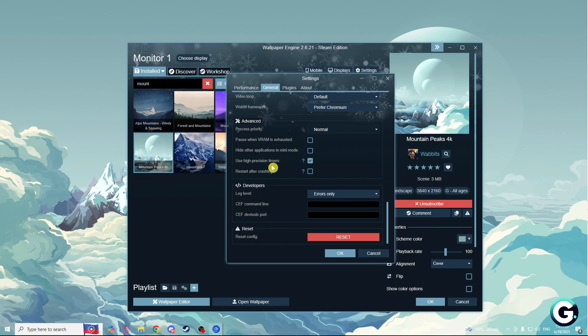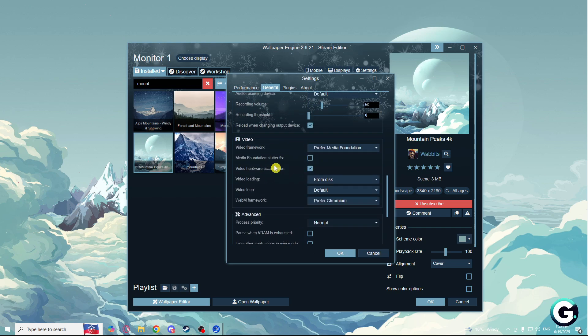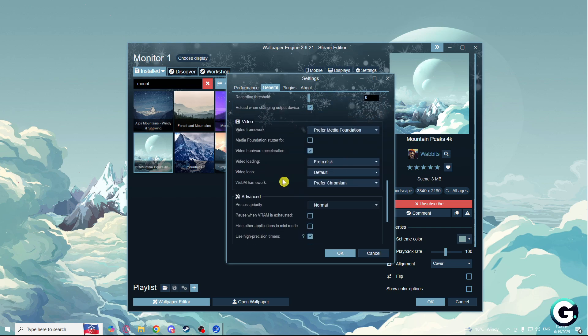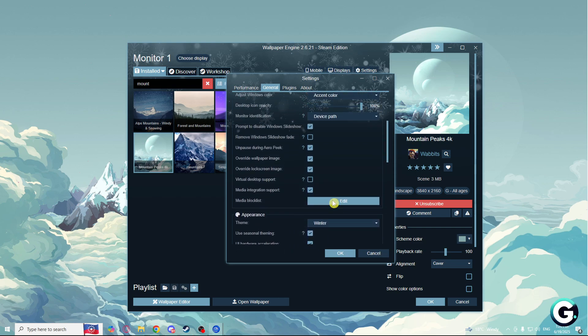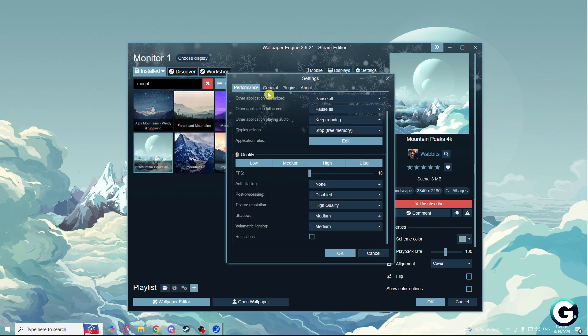And that's it, that's how you do it. If you mess up something, you can click on reset config. That's pretty much it — that's how you set your wallpaper engine for an optimized setup. Thank you guys for watching, I hope this video is helpful. Please make sure to subscribe to GuideToEverything, and we'll see you in the next one.